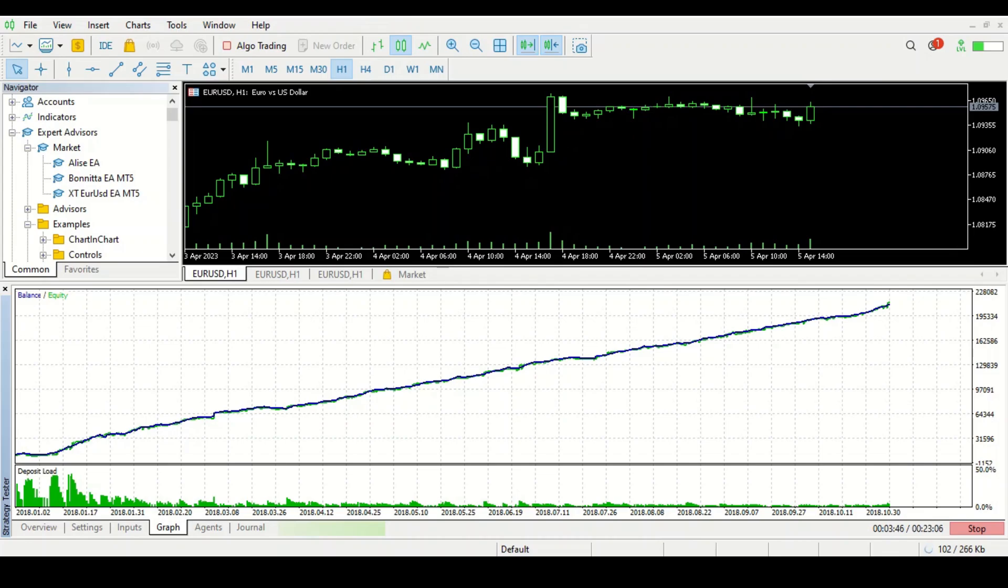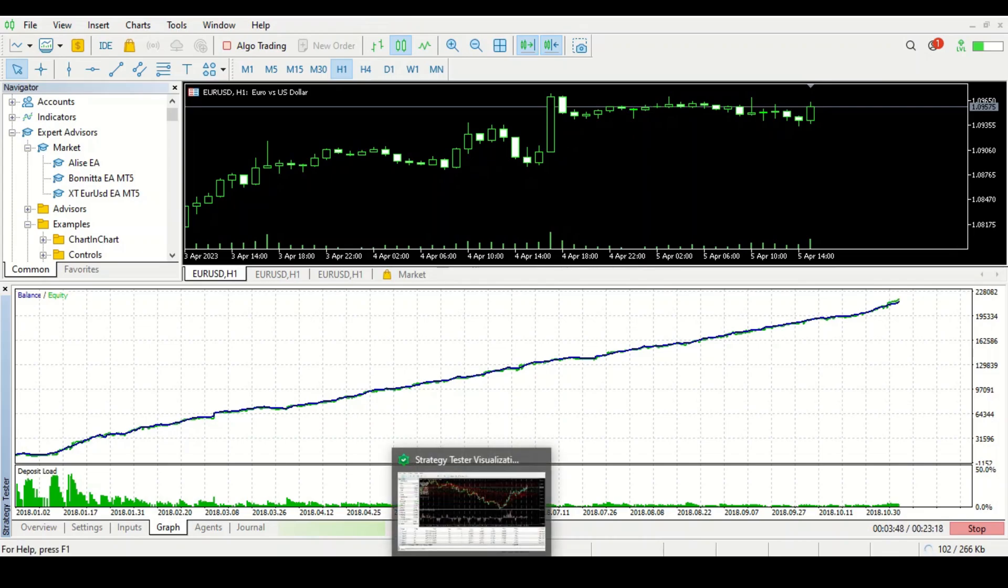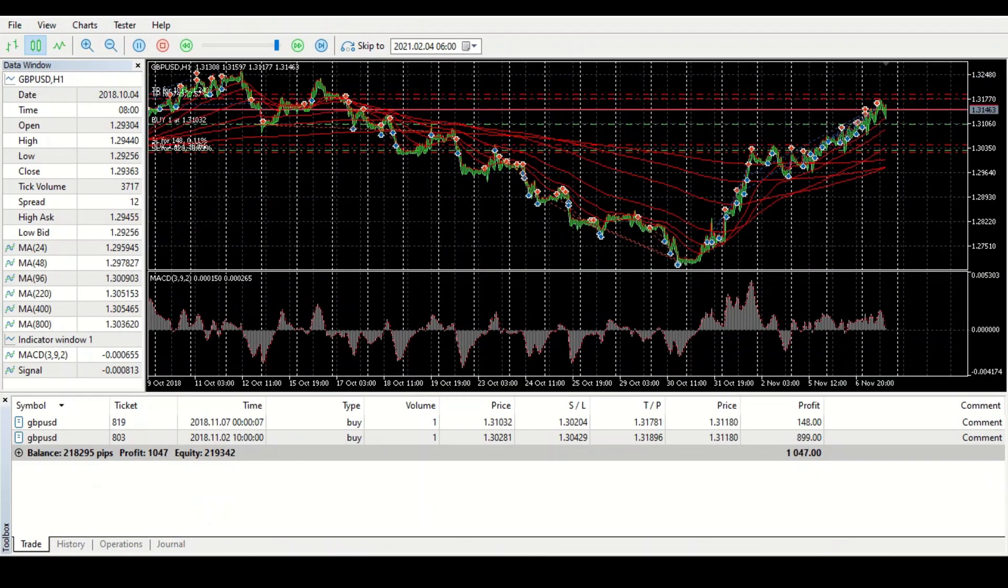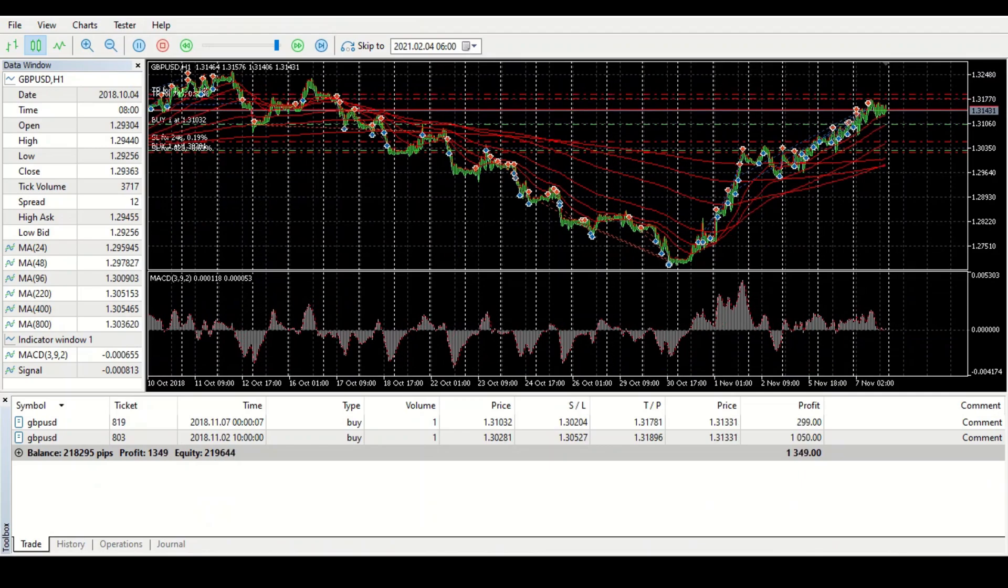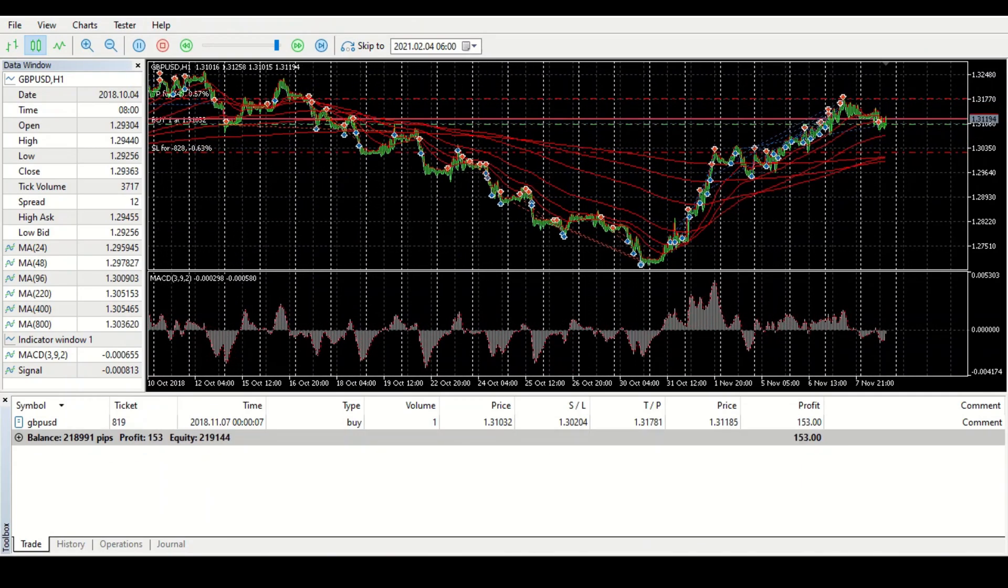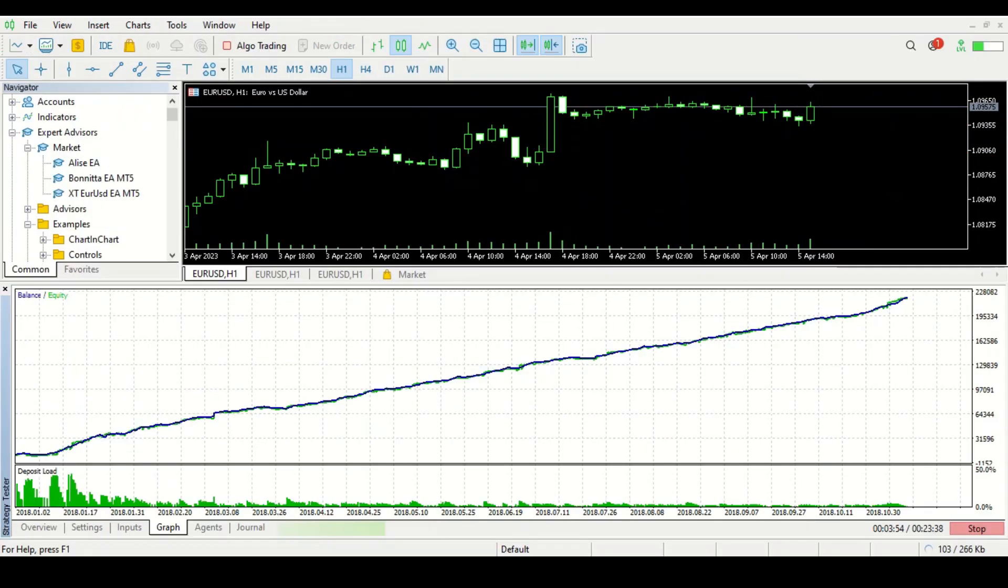Do you think it's possible to multiply your account that much in such a short span of time? I know that the lot size is huge, the starting lot size was huge, but you cannot get these results realistically in the market. It's not possible.